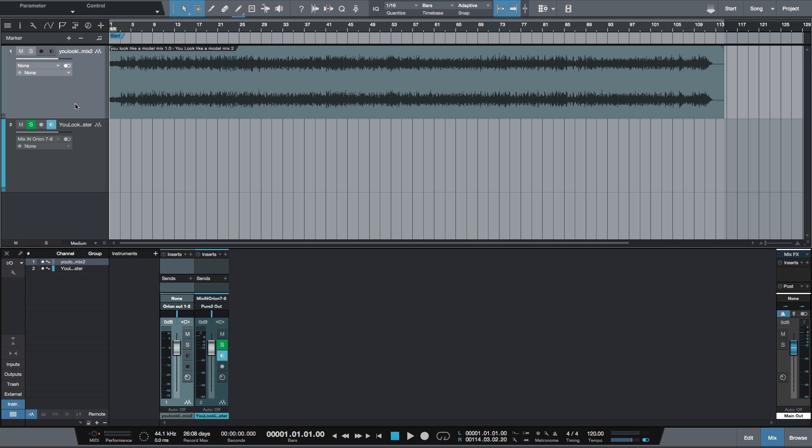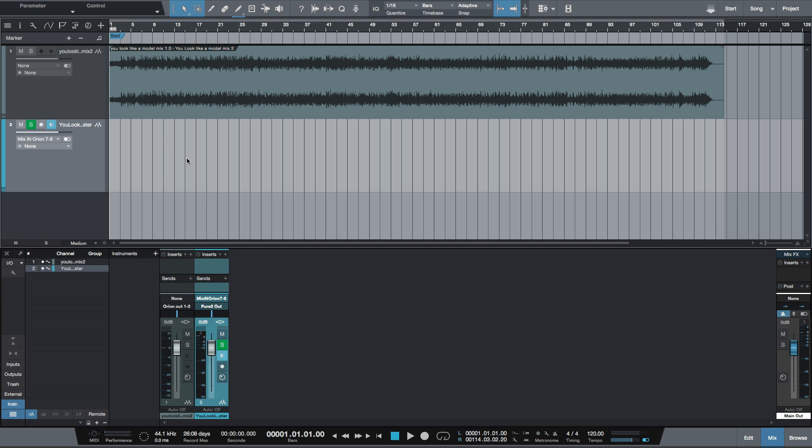So we're going to record out of this top track into the bottom track. And you set that up with your IO routing on the track.